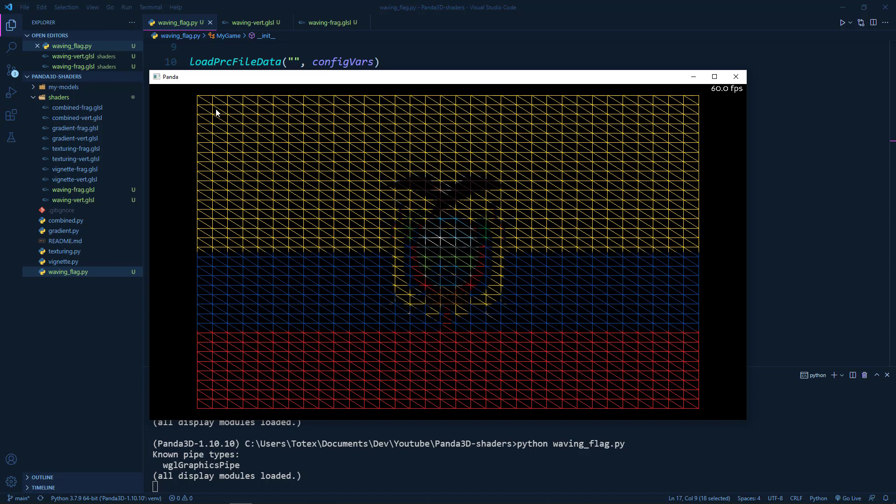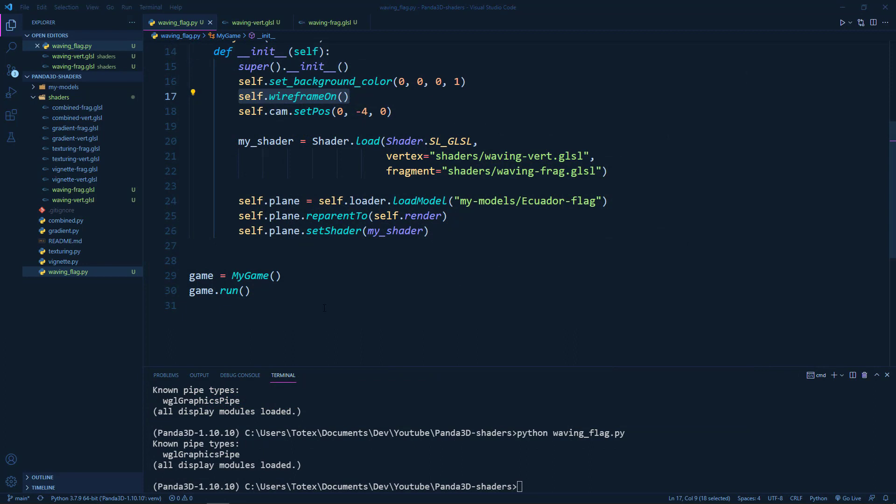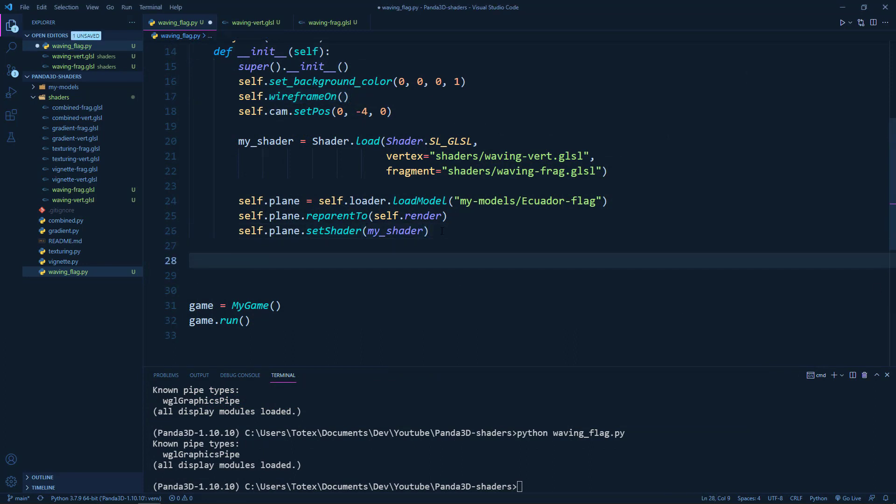And we are going to constantly change the vertex positions in this plane. So the first thing what we need is actually create some kind of an update method. I'm just going to call it update.